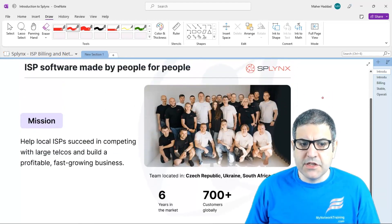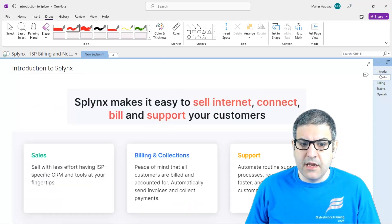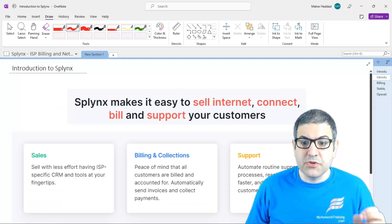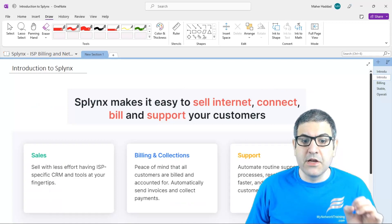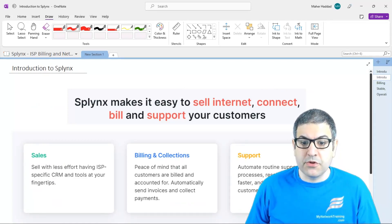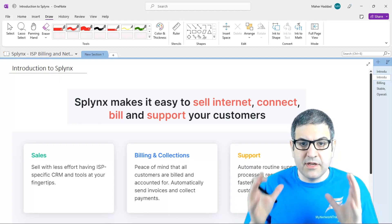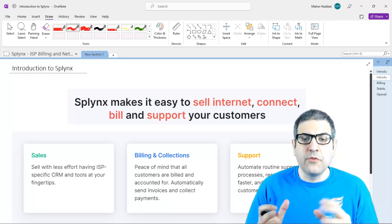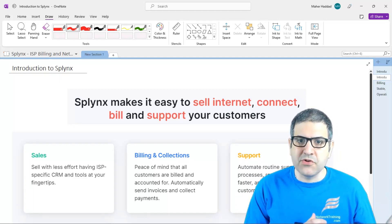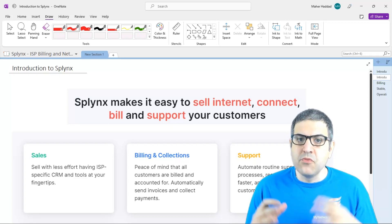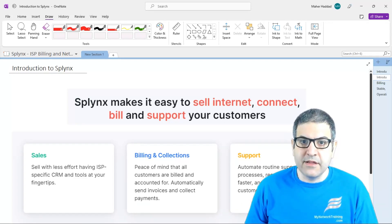Now, this is a global idea about Splynx and what Splynx can do. Splynx makes it easy to sell internet, connect with, and support your customers. As you can see, it's really a software for ISPs. Normally we call it a RADIUS server, but it's not only a RADIUS server — it can do a lot more things than just the IP side.